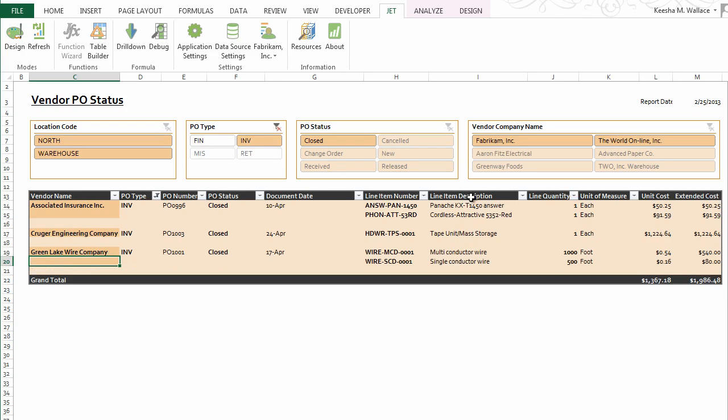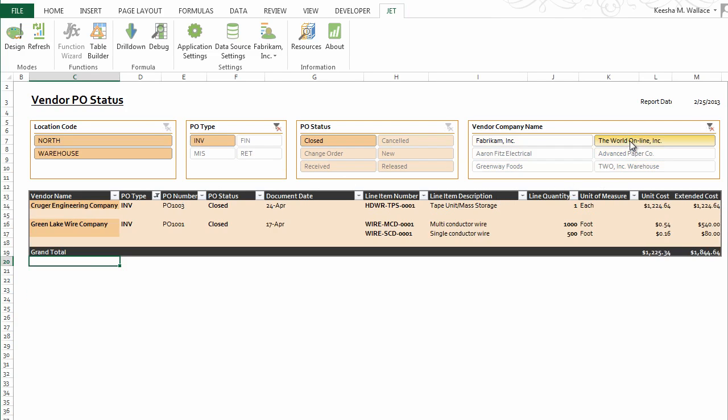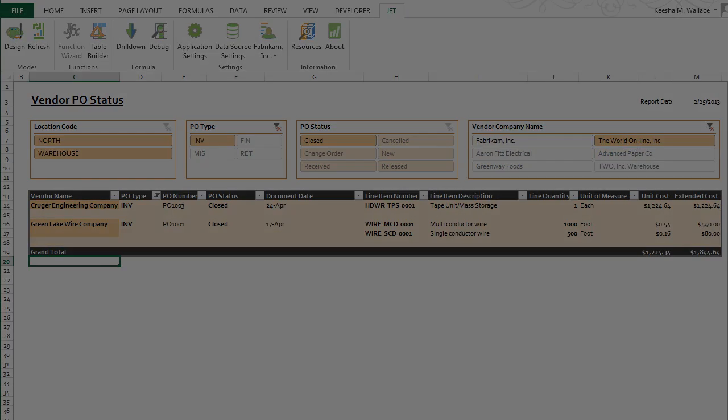And with the click of a button, the data in your report is quickly refreshed.